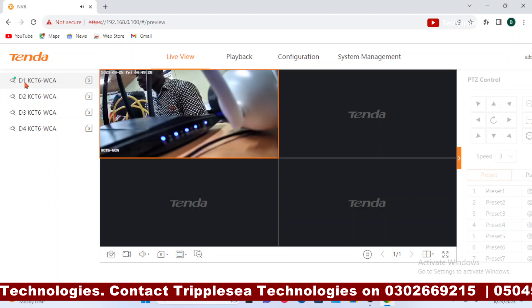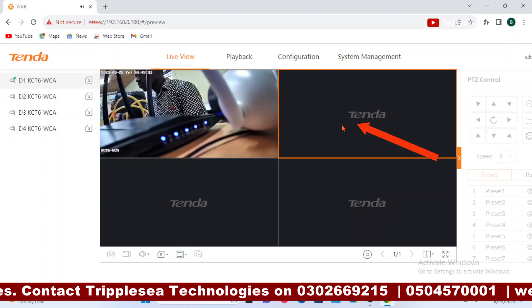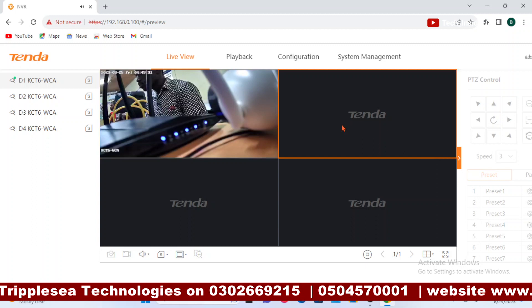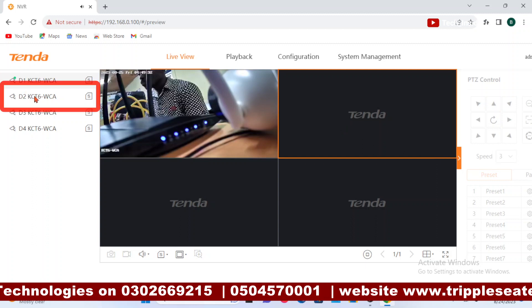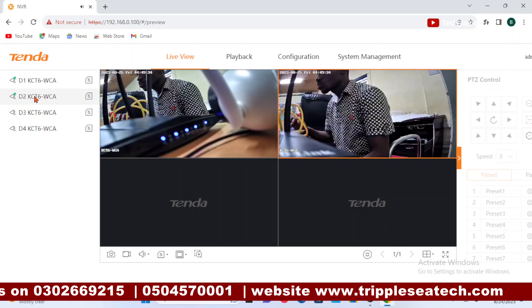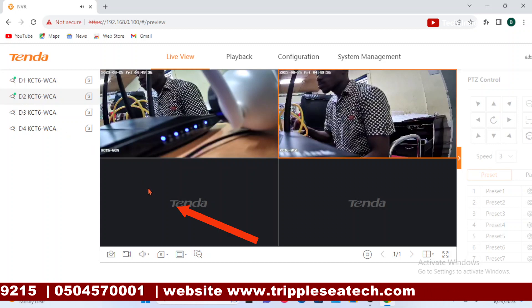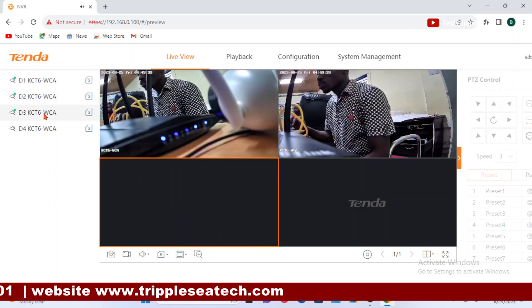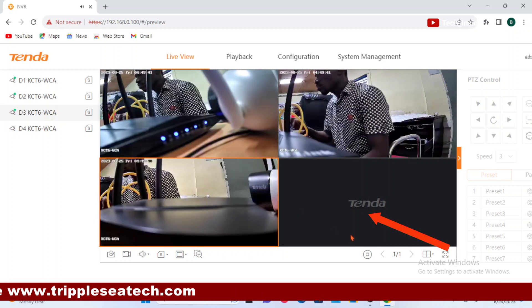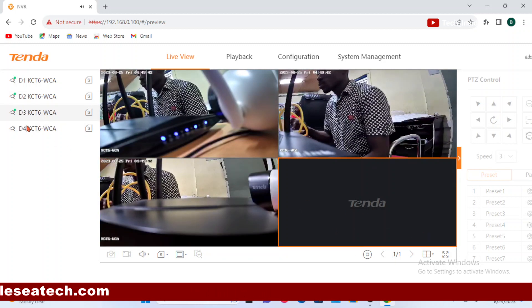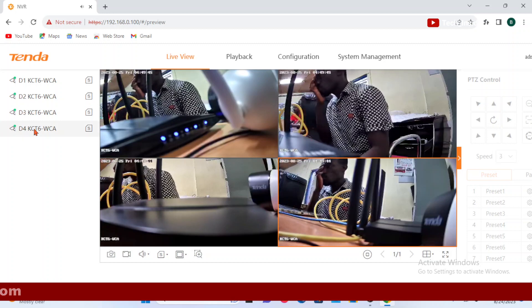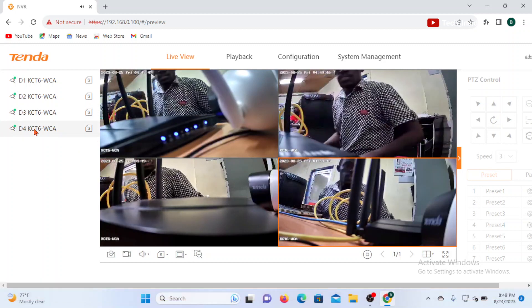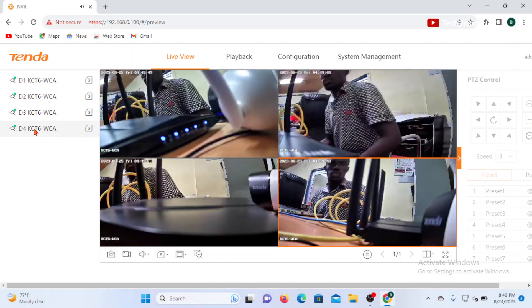So you can just select the camera one here. You can see the video. Select the second preview window. Select the second camera. You can see the live video. Select the third preview window, choose the camera, and the last one. So all our cameras are live now on the computer.